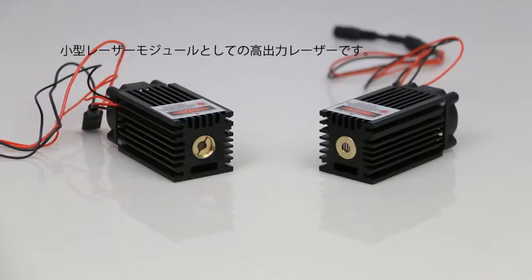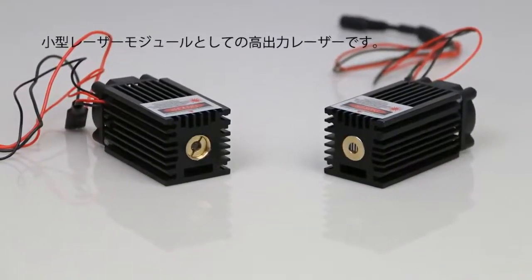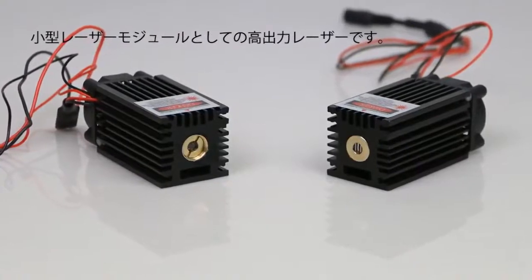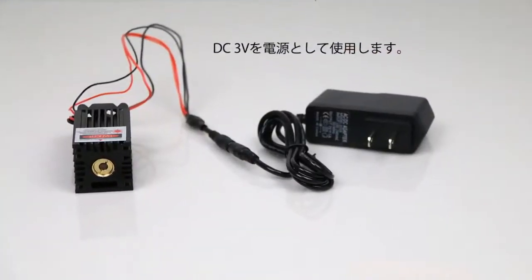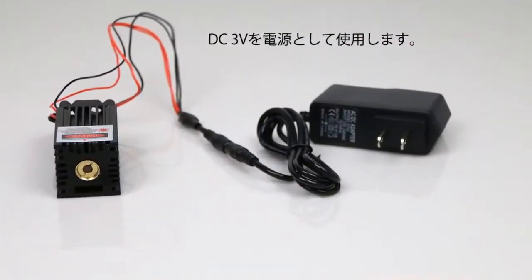It's the high power laser as a small laser module. It uses DC 3 volts as the power supply.